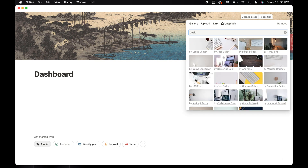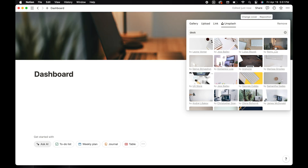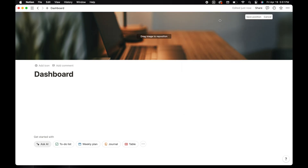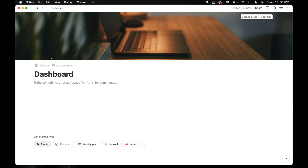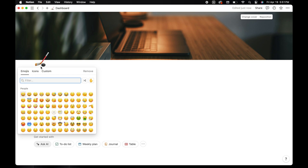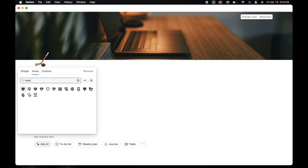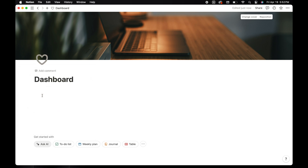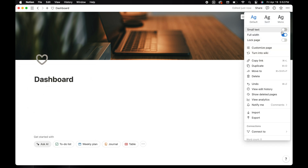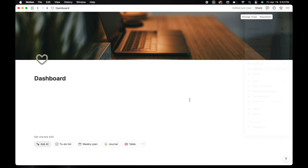Once you have selected your cover, you can reposition it to show what part of the picture that you want. I'm also going to add a heart shaped icon to the template. Let's go back to the three dots and toggle on small text — I just like this sizing better. For this dashboard, we are going to build a few databases that we'll be using on the dashboard.